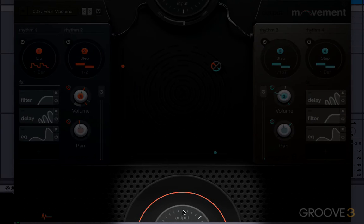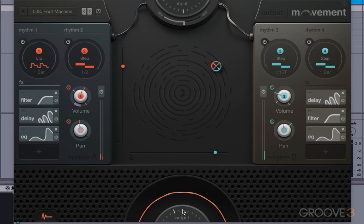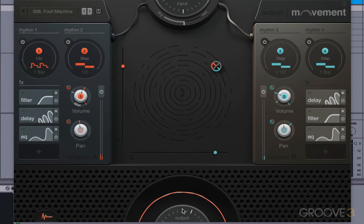And you've got the same thing down here with the output. Just drop that down, or increase it.